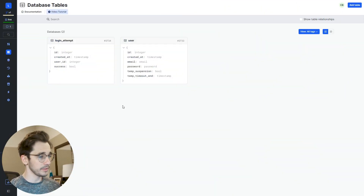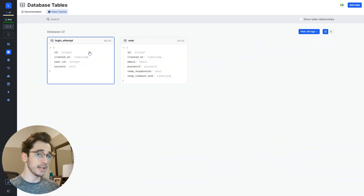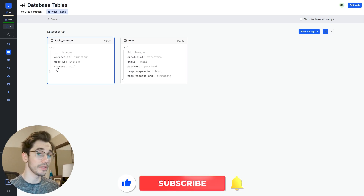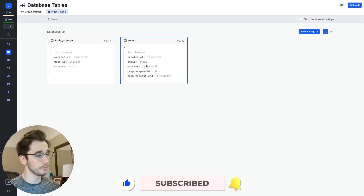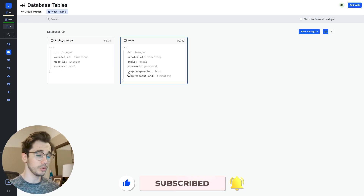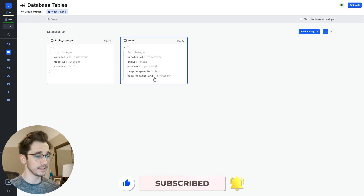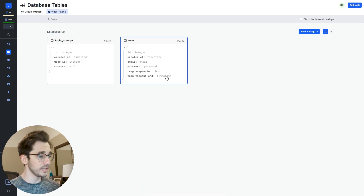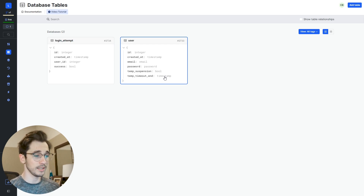Getting started, we're going to be looking at our data table. I've added a login attempts table — this is more or less a logging table that's going to measure who is logging in and whether or not they were successful. And then a user table, where I've added two columns: a temp suspension and a temp timeout end. The suspension is a bool — true or false — checking if that user is suspended, and the timestamp is when that suspension ends.